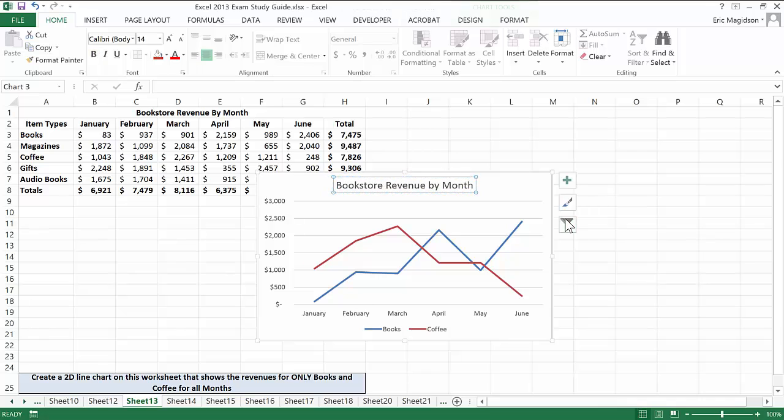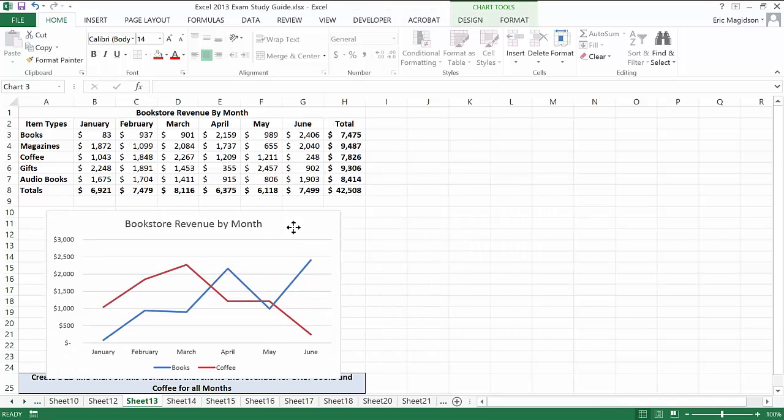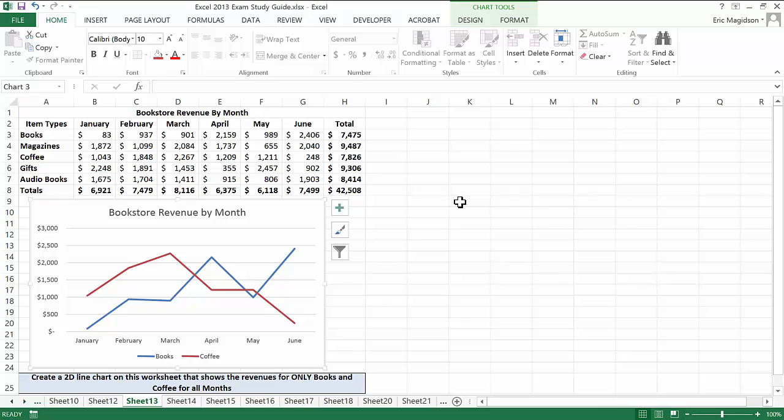I'll leave the title right where it is. I'll move the chart over here, and we're done.